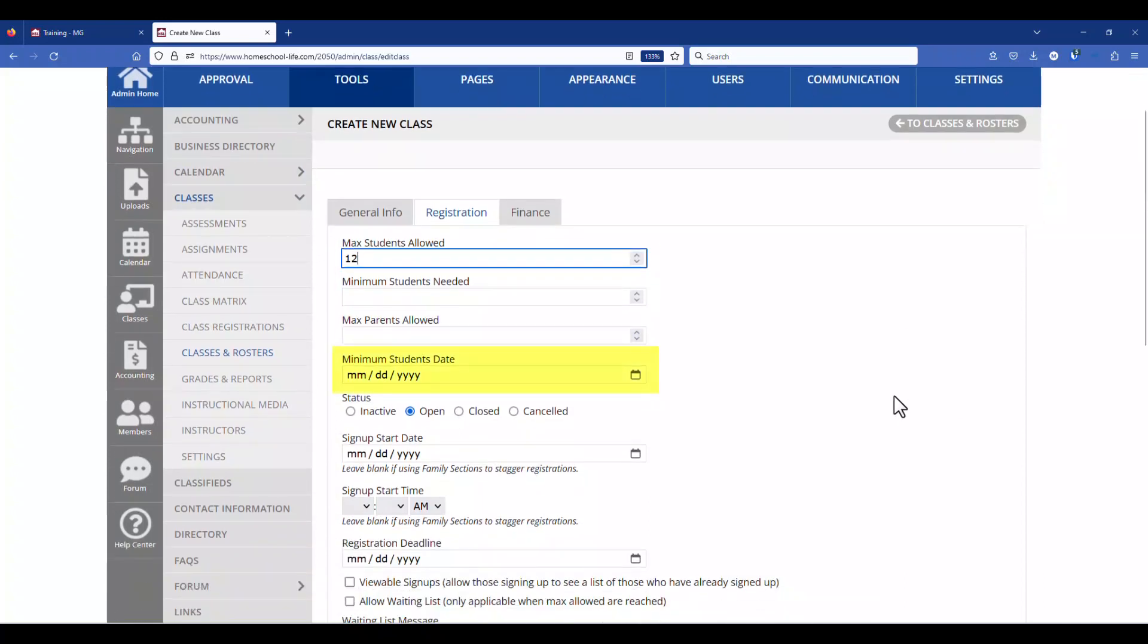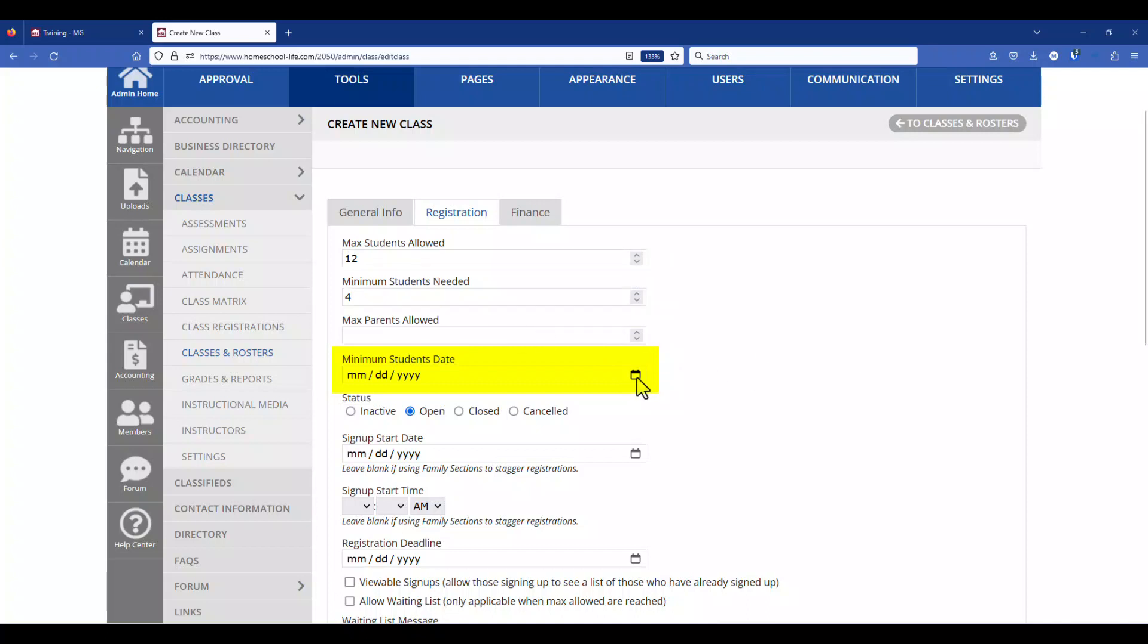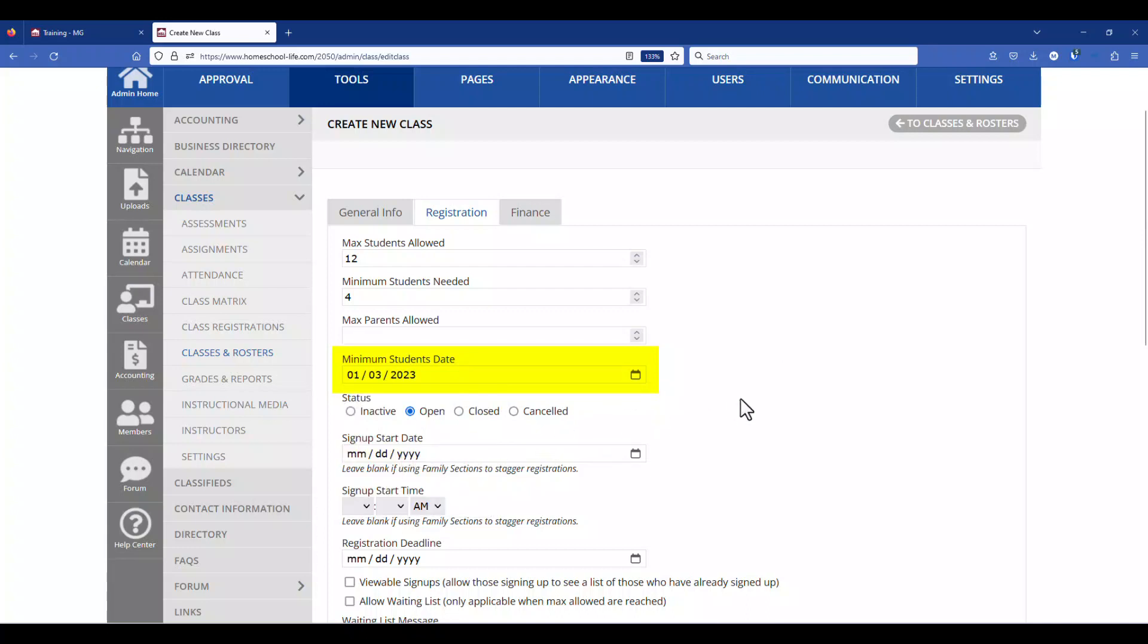The minimum students date means that if you have a minimum students needed for the class, so maybe this instructor will say I'll do it if there's four but if there's less I'm not going to do it. You can put a date in here of when you want the class to close if the minimum students are not reached.